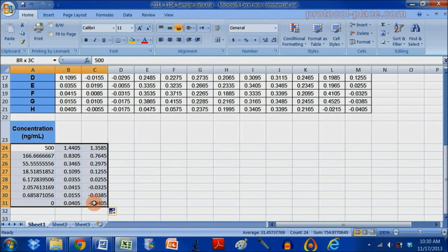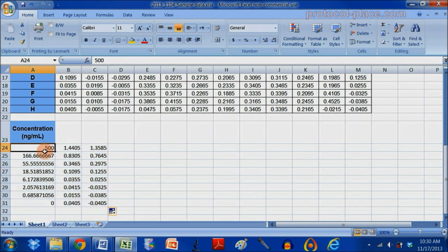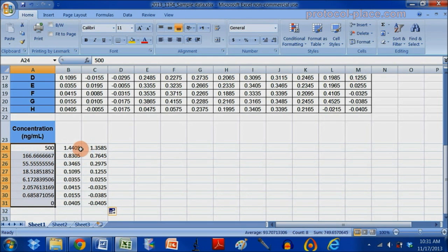So these are our two standard curves, their absorbance measurements, right next to their known concentrations. So we just did this in duplicate.